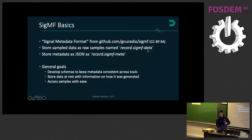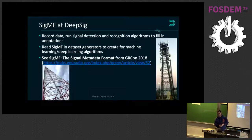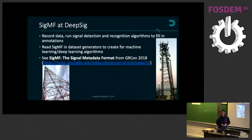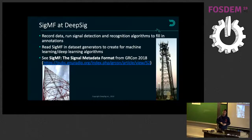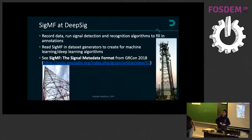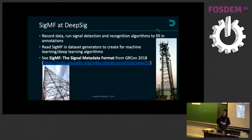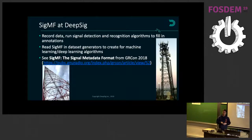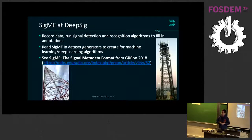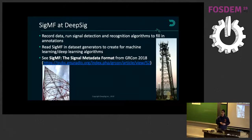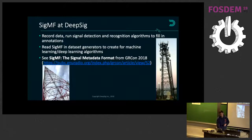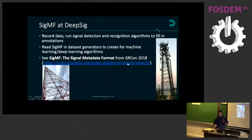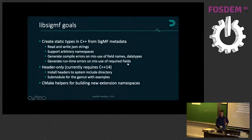At DeepSig, we apply machine learning and deep learning to RF signal processing in general. We wind up recording a lot of radio captures, and we use SIGMF internally to keep track of what we've recorded. There is this GRCon paper where we discuss some usage patterns that are kind of useful.